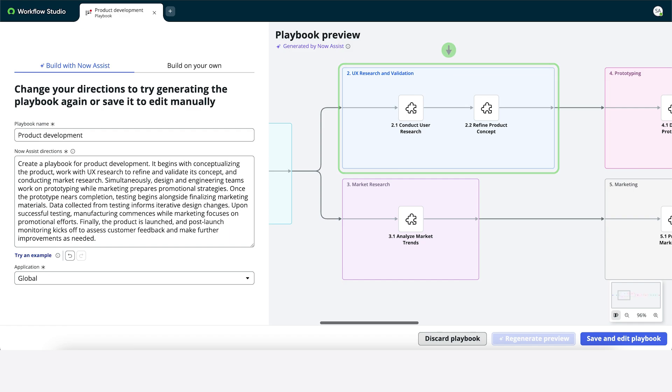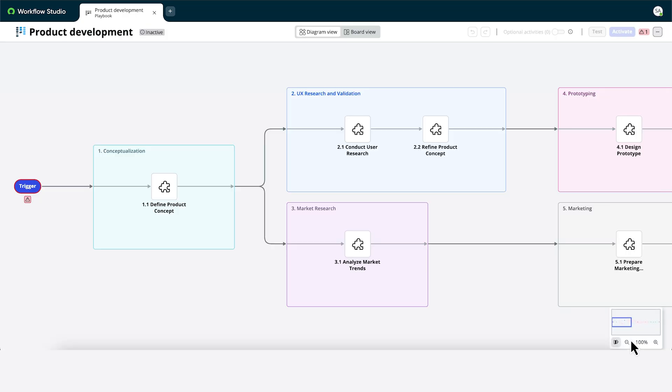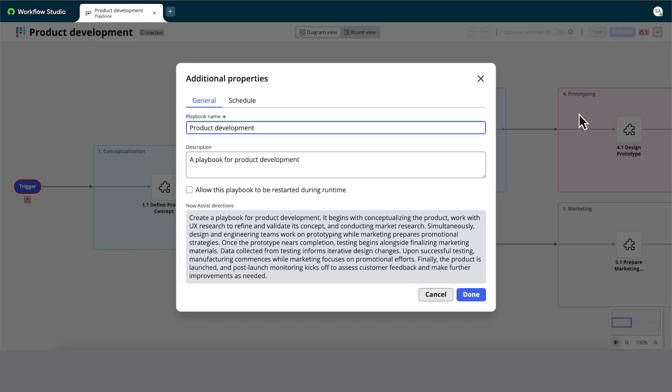When our playbook looks good, we'll save it and start editing our workflow. We can see our Now Assist directions anytime in Properties.